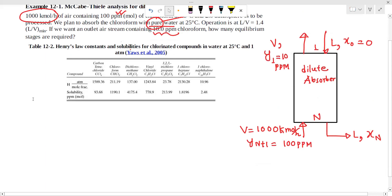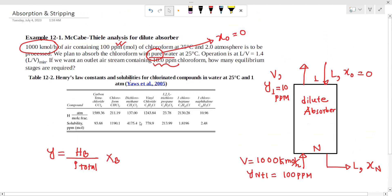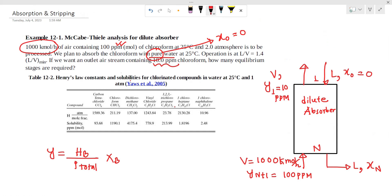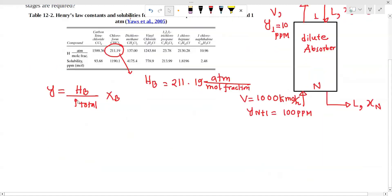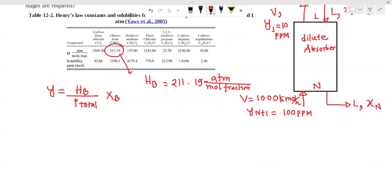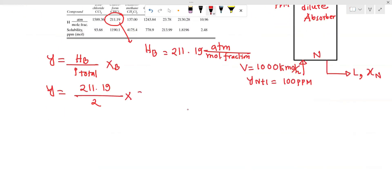The first step is the equilibrium data. We have y equal to H_B divided by P_total, times x_B. The value of H_B is 190 atm per mole fraction. So y equals 190 atmosphere divided by 2 atmosphere, times x_B, giving us y equal to 1.526 x_B.